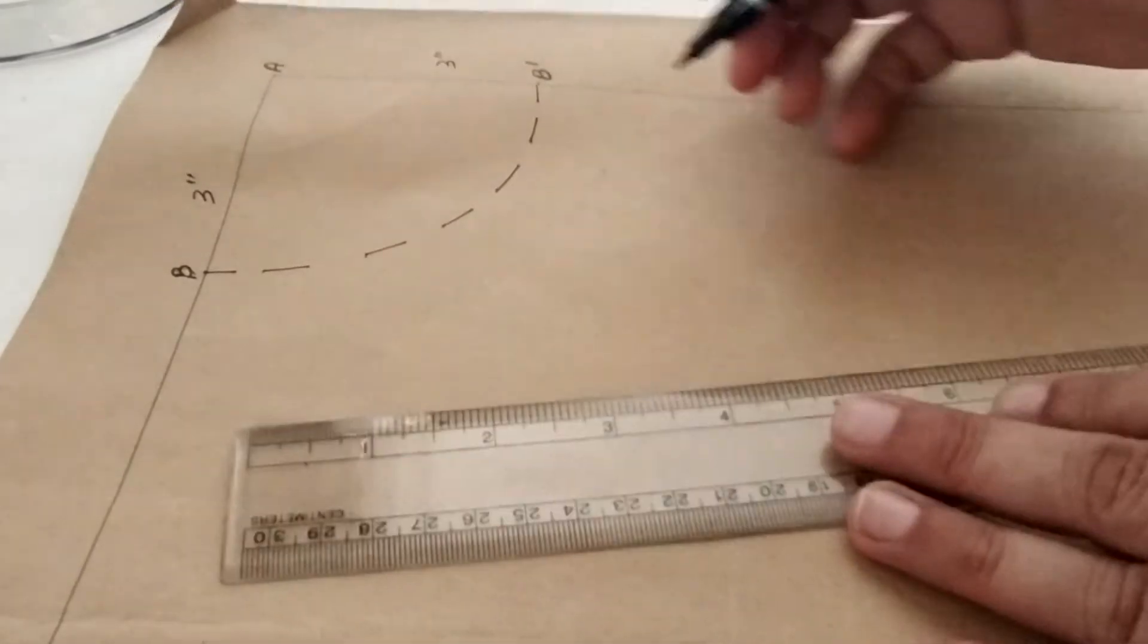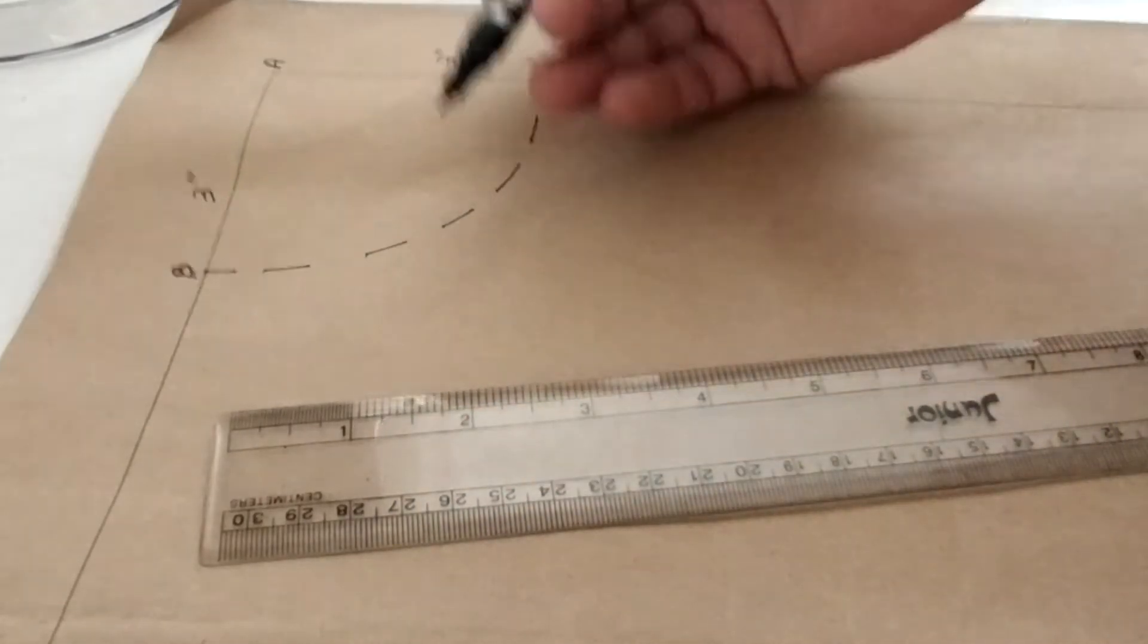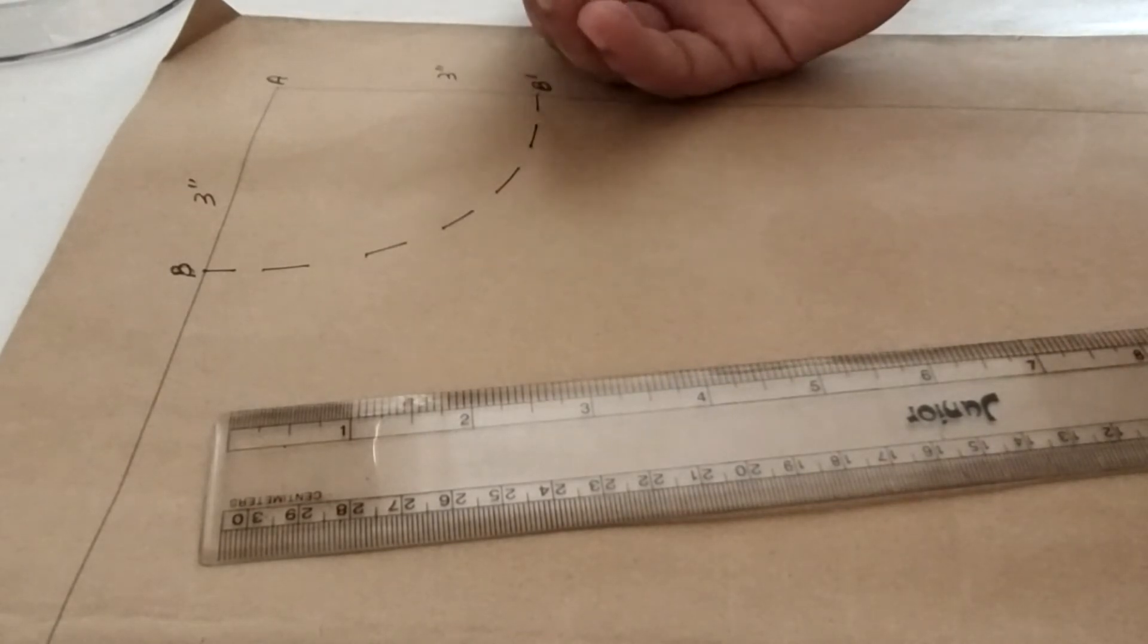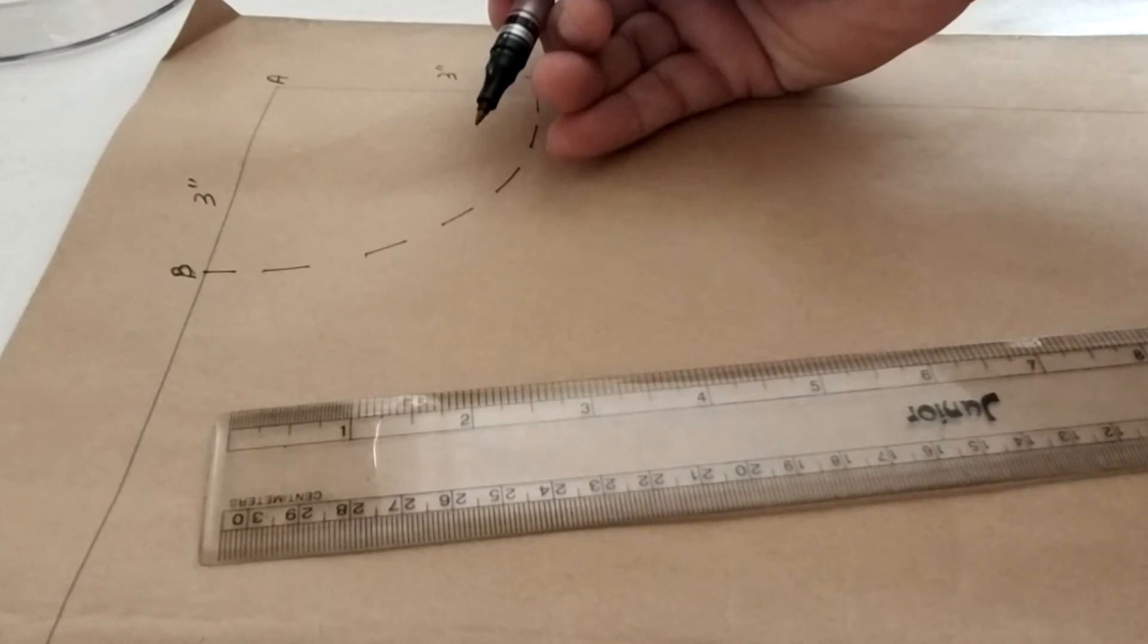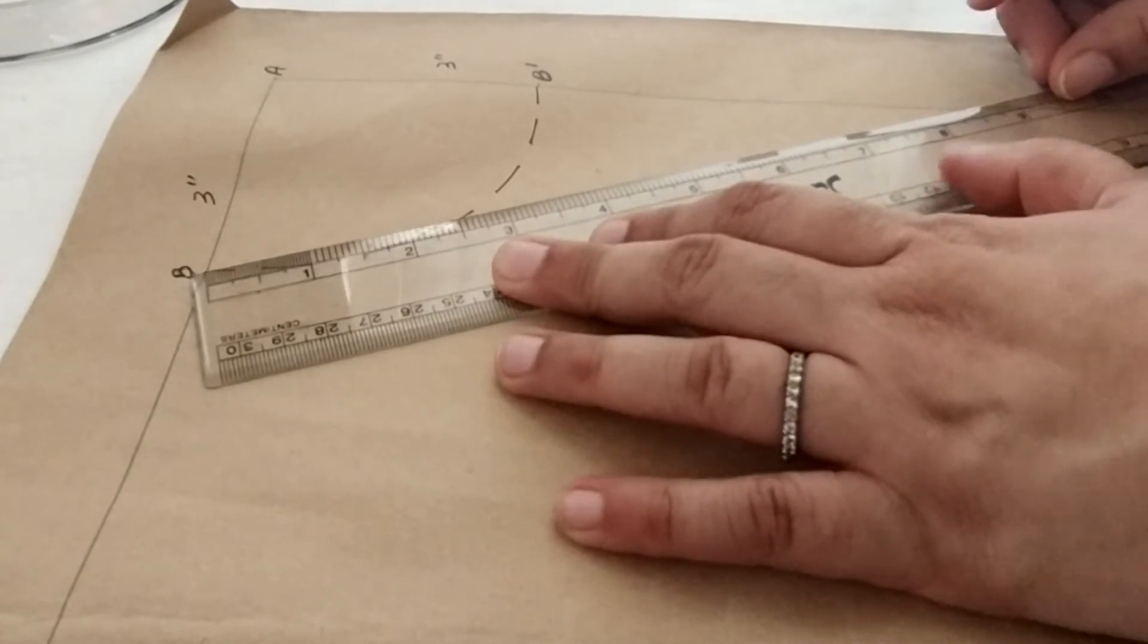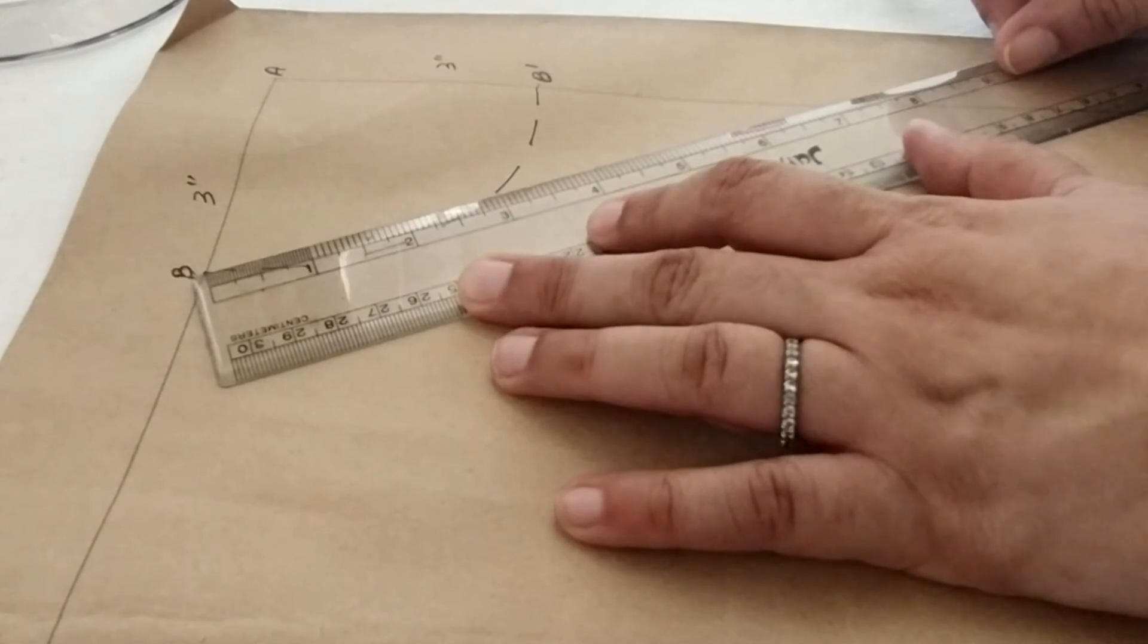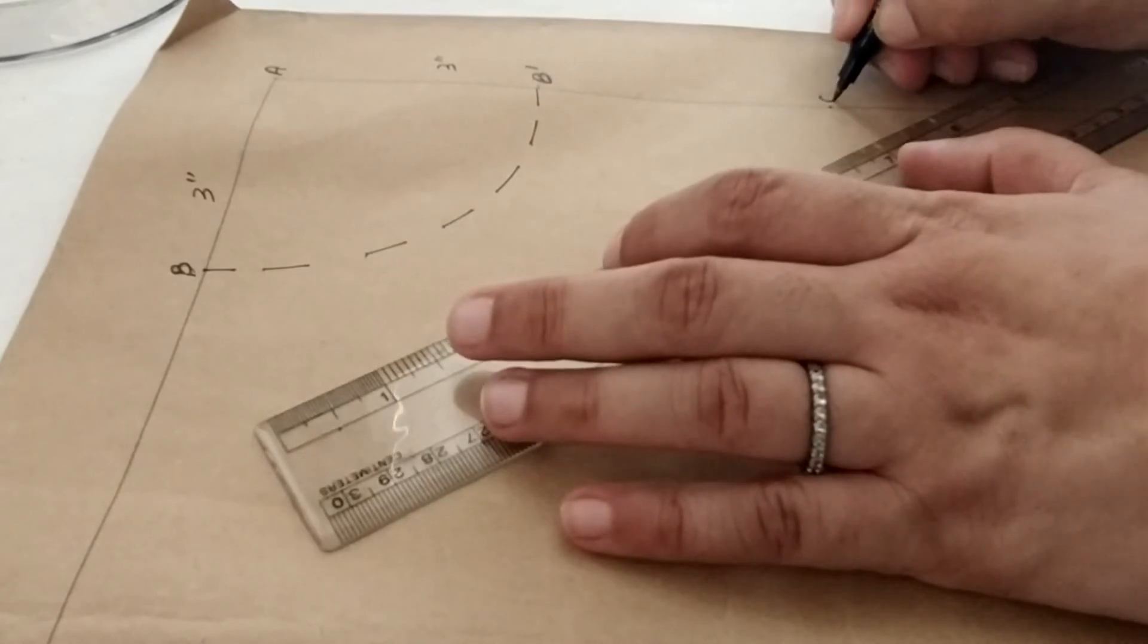So let the neck depth be 7 inches. For a V, round, and U neckline we always measure the neck depth diagonally from the neck shoulder intersection till the center front. So here again, 7 inches being the depth of my garment, I need to start measuring from point B and wherever 7 inches fall on the AB' line—that is the center front line—I will mark a point C over there.